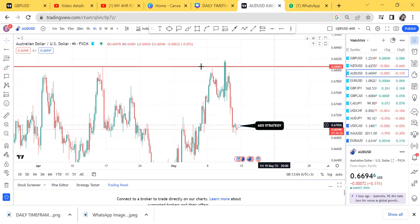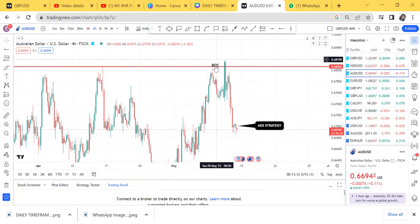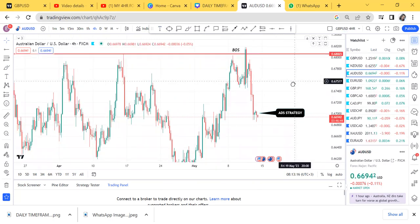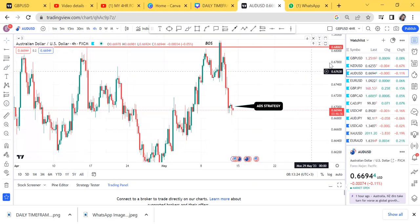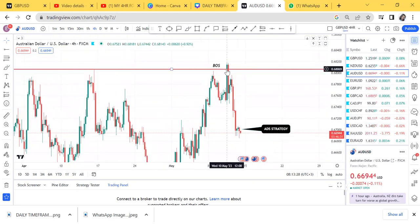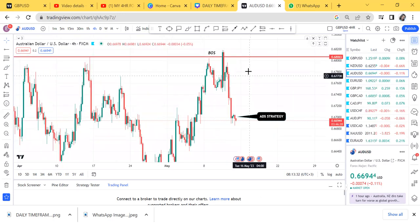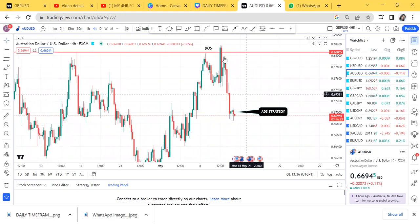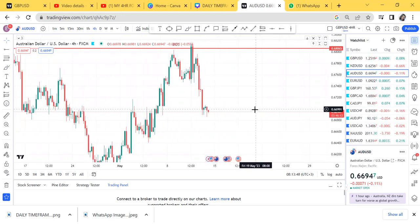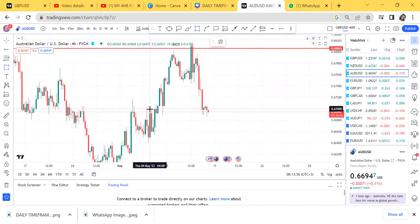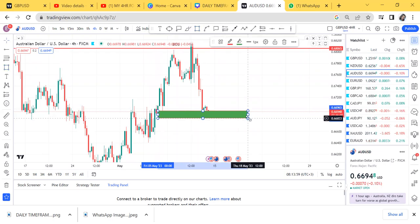Now that we have the break of structure, I'll write 'BOS' on the chart so I don't forget. Once we have BOS marked, I'm waiting for the retracement to end. Whenever resistance breaks above and then the market starts to go down, that is a retracement. To get an entry, you can use ADS strategy — which I'll teach in a future video — or we can use a pattern. Today let's use a pattern.